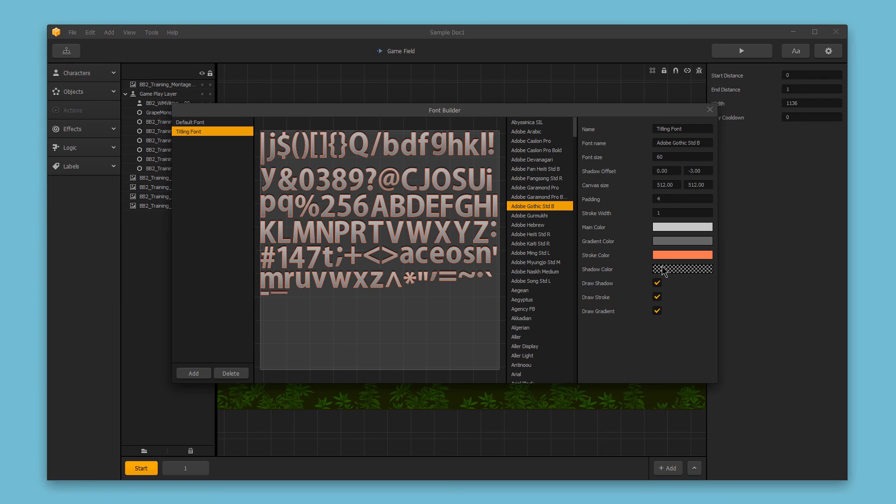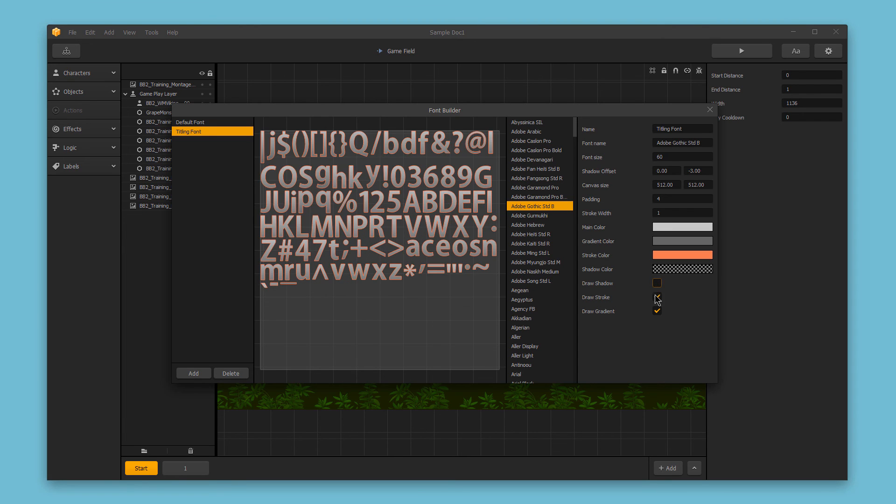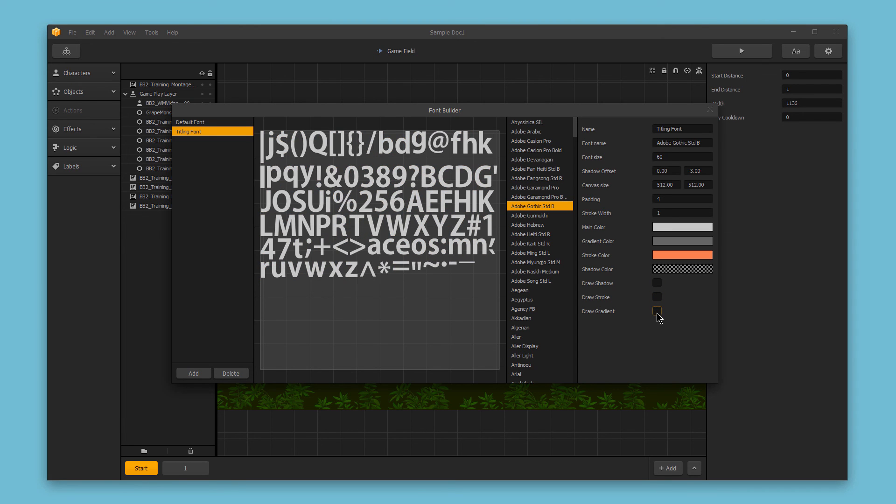We can adjust the color of the shadow if you'd like to have the font shadow be a specific color. And of course we can enable or disable the shadow, stroke, and gradient options.